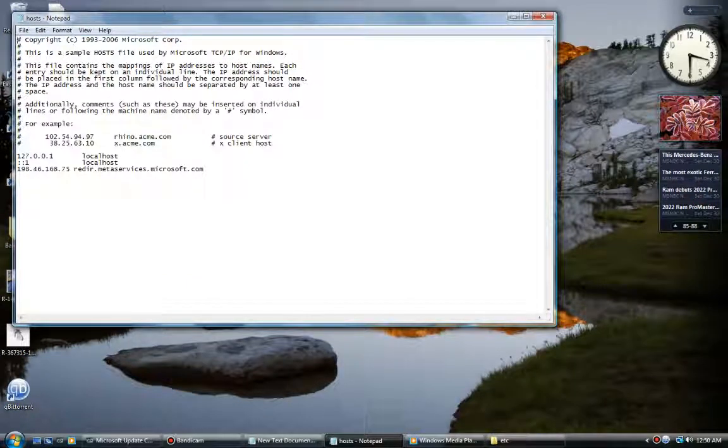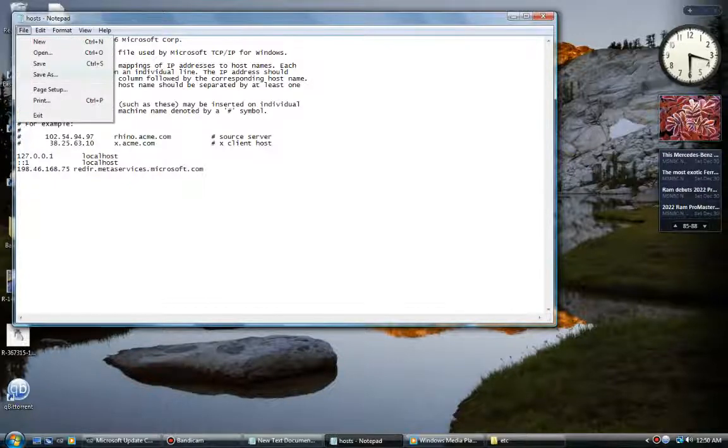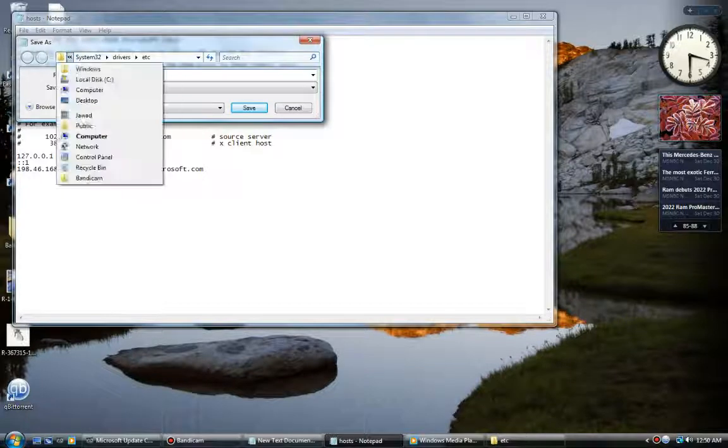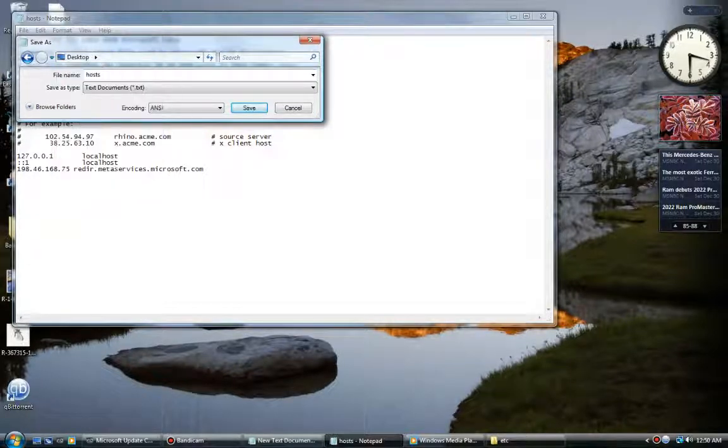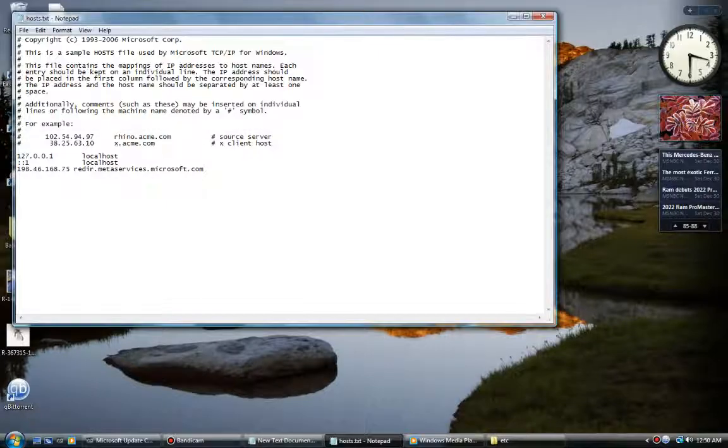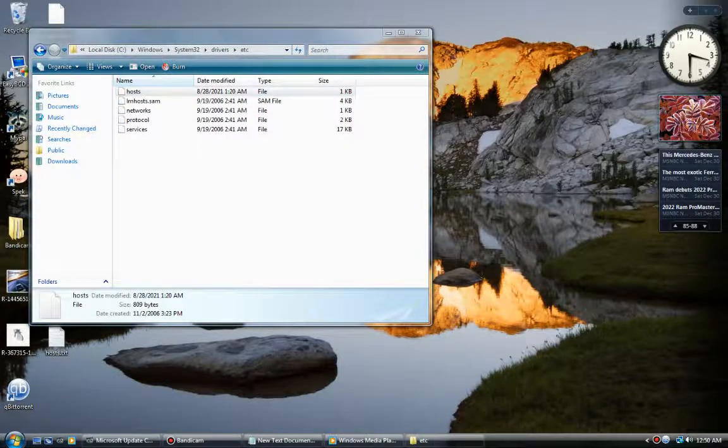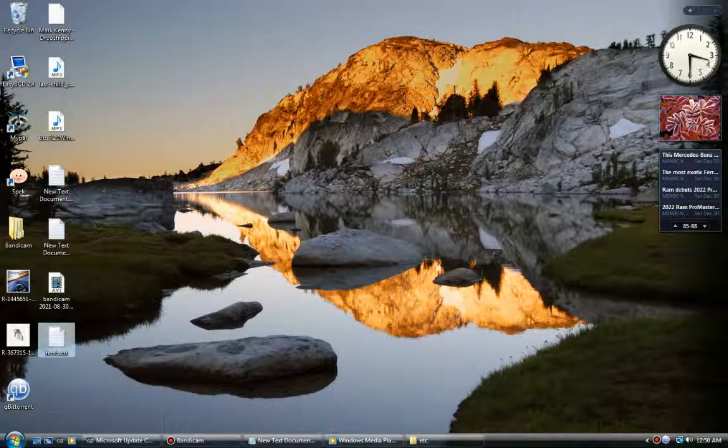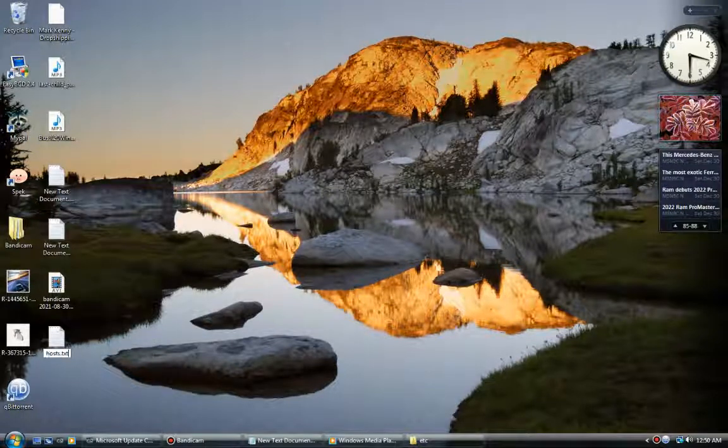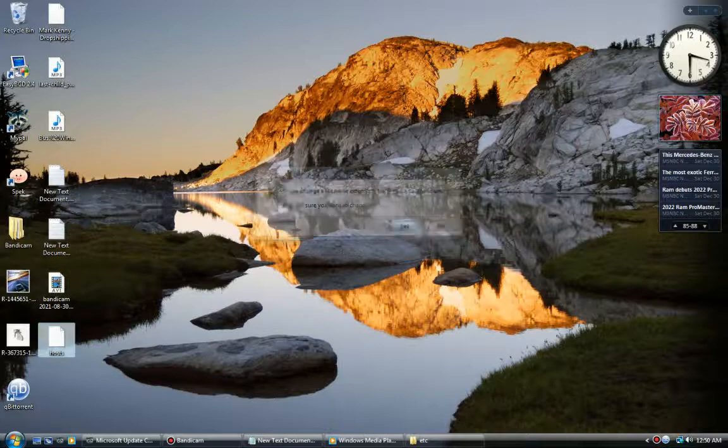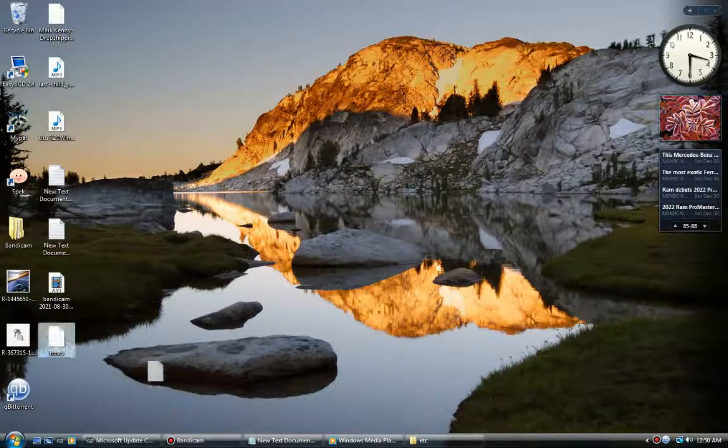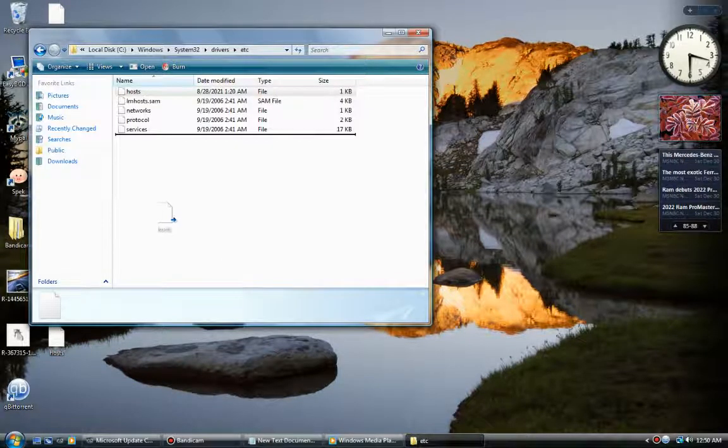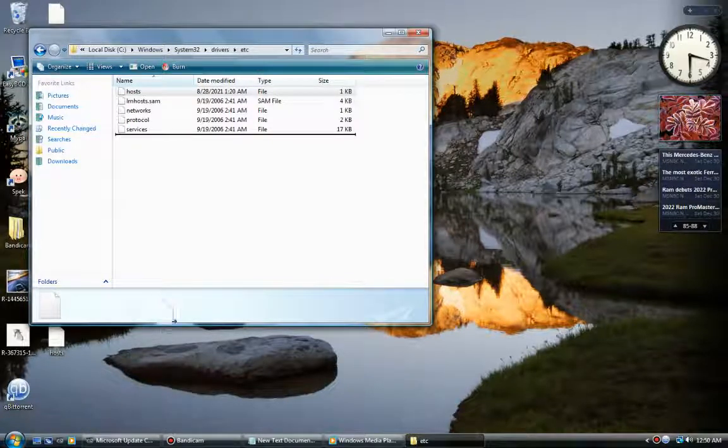Open this with notepad and paste it. I've already pasted it, so if you're first time pasting it, click Save As and save it on the desktop as a text document. Then all you have to do is rename this file, remove it, and replace this file with this.